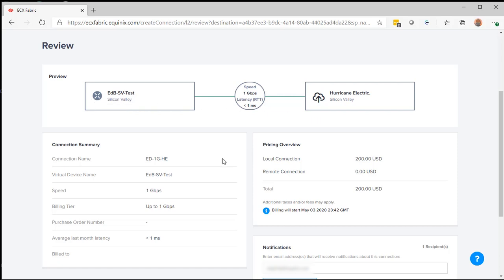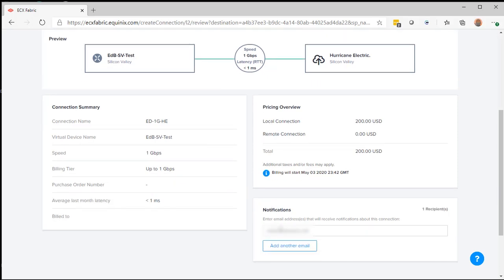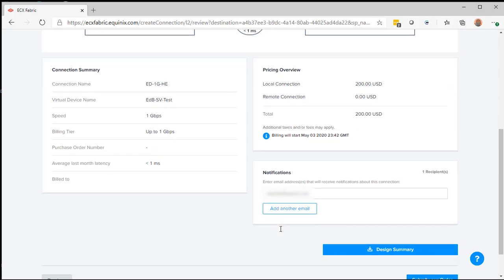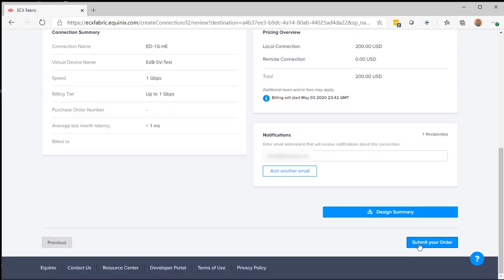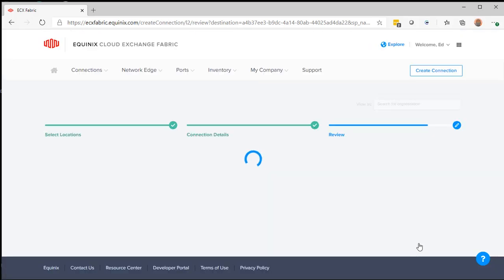You'll see here I'm going to review the connection summary. You can also add any further notifications that I want to. And submit your order.